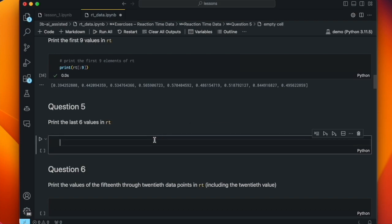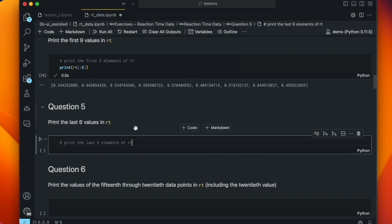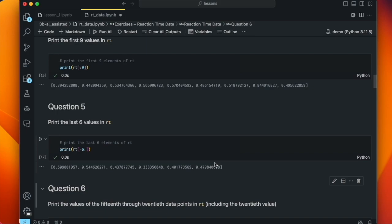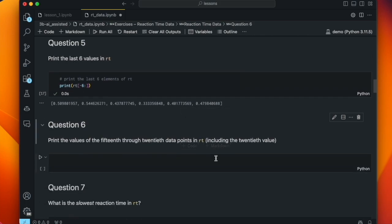Our next question is to print the last six values in RT. To count back from the end of the list and get the last x number of values, we have to use a negative index. Copilot inserts a print statement — perhaps because it saw print used above — and gives us print(RT[-6:]). That goes from minus six to the end of the list, and indeed that gives us six elements, which are the last six in the list.